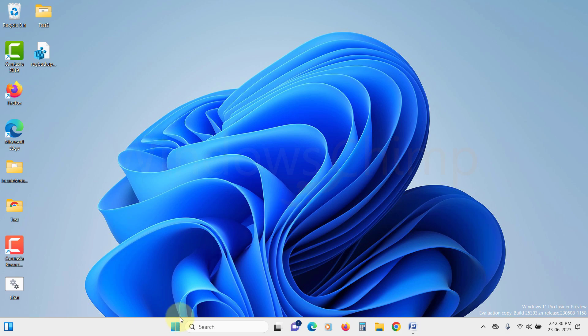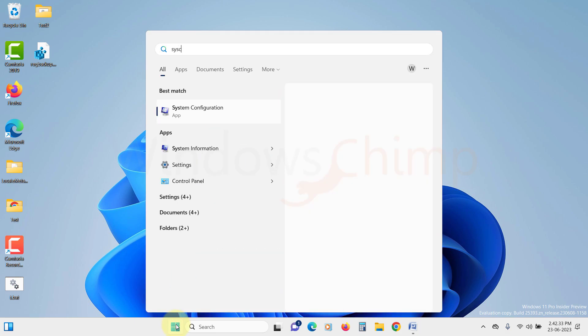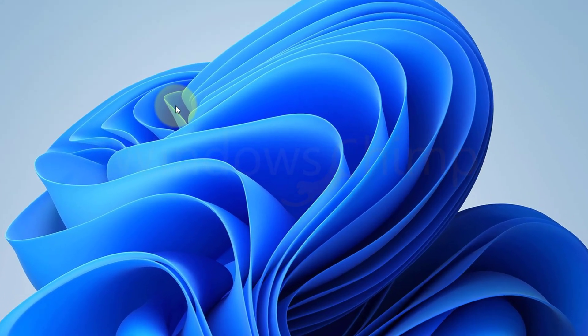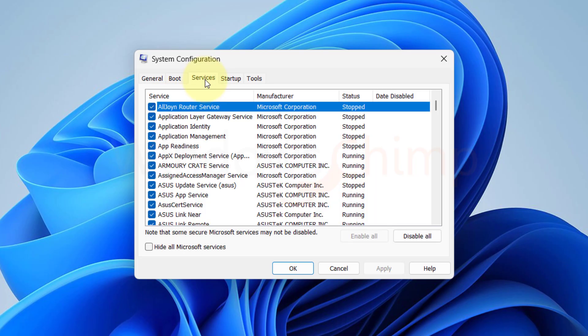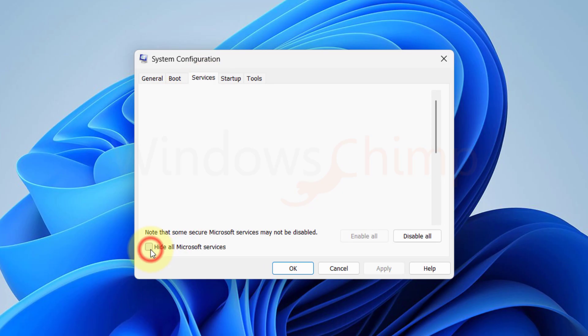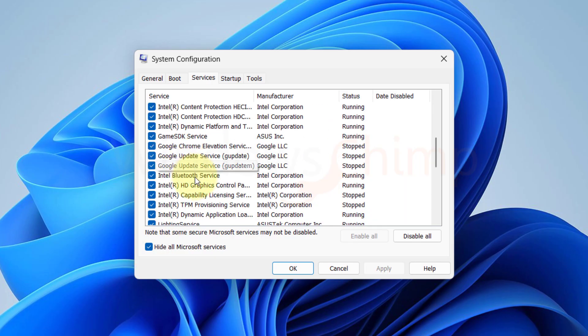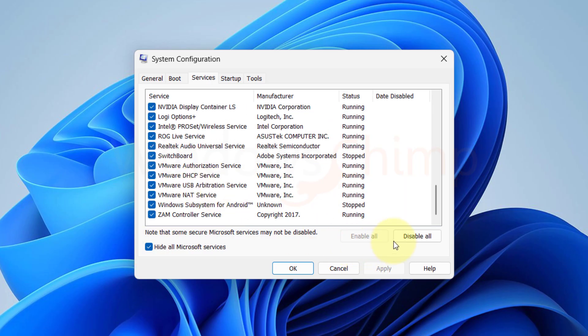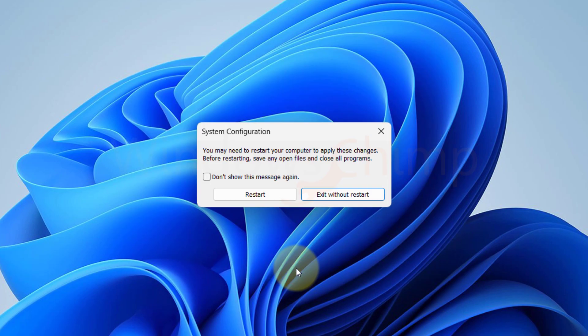Open the Start menu and search for SYSConfig. Click on System Configuration in the search results. In the window that appears, go to the Services tab, check the Hide All Microsoft Services box, select all the services listed and click Disable All. Click OK and close System Configuration.